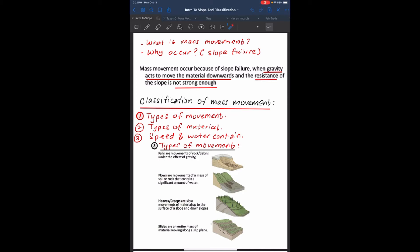Falls are movement of rock and debris under the effect of gravity. Flows are movement of a mass of soil or rocks that contain significant amount of water. Heaves are slow movement of material up to the surface of the slope and downslope. Slides are the entire mass of material moving along a slip plane.